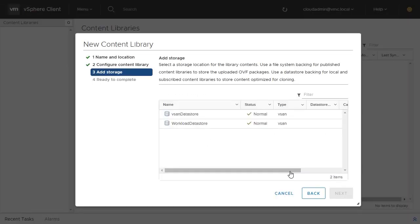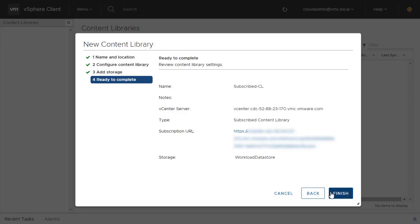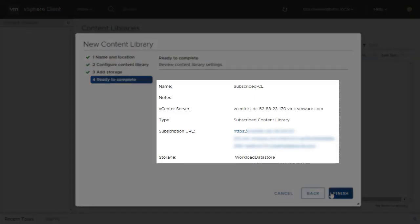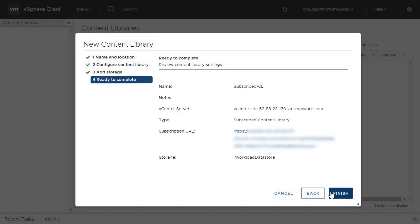You will need to choose the Workload Datastore as the repository location for the objects from Content Library. Once you've looked over the options, click Finish.